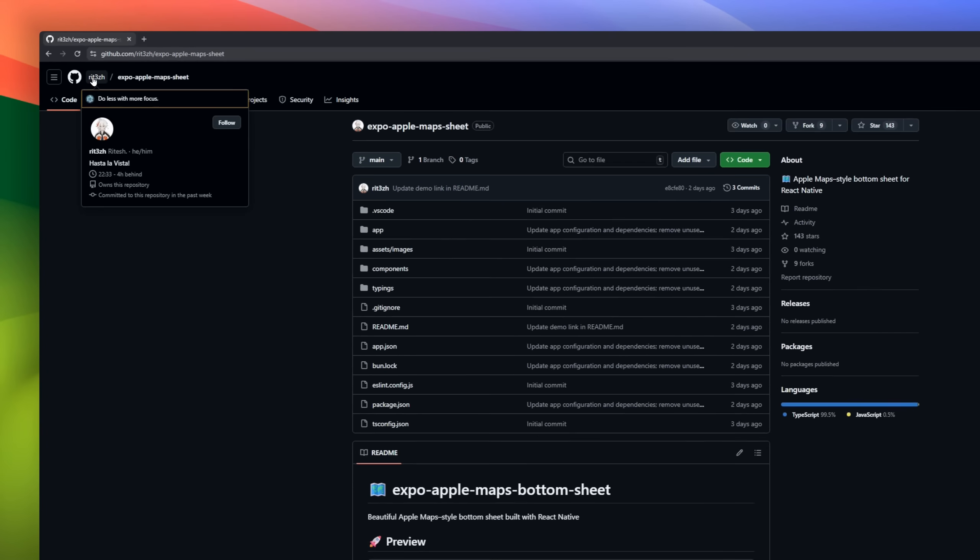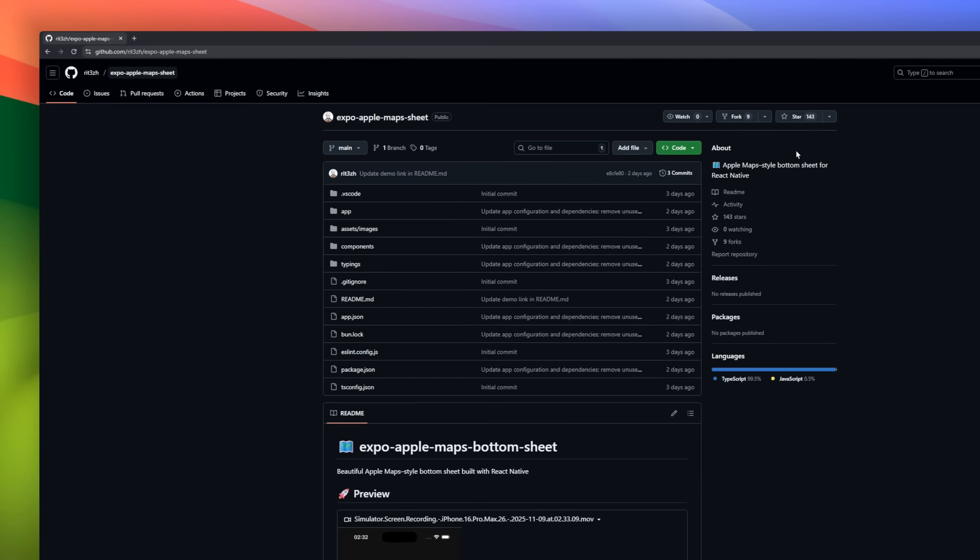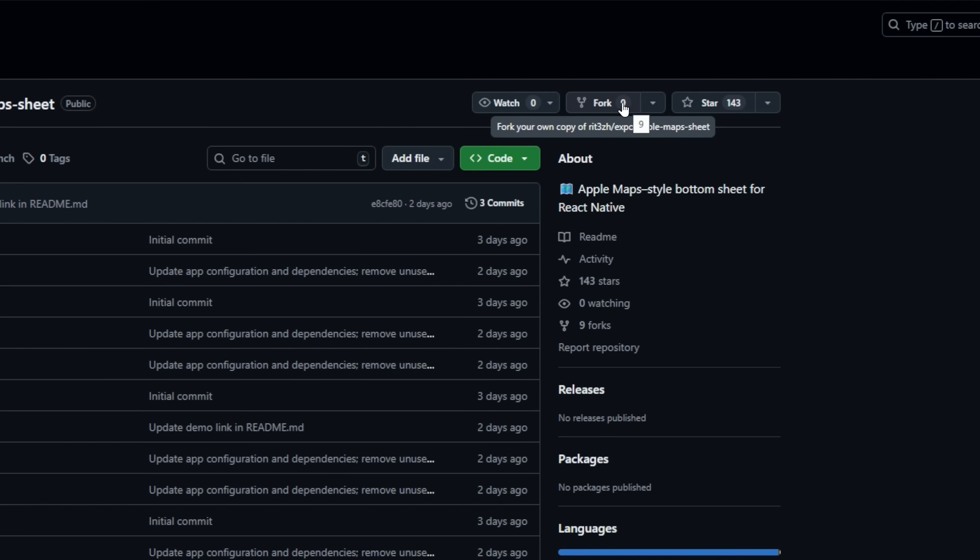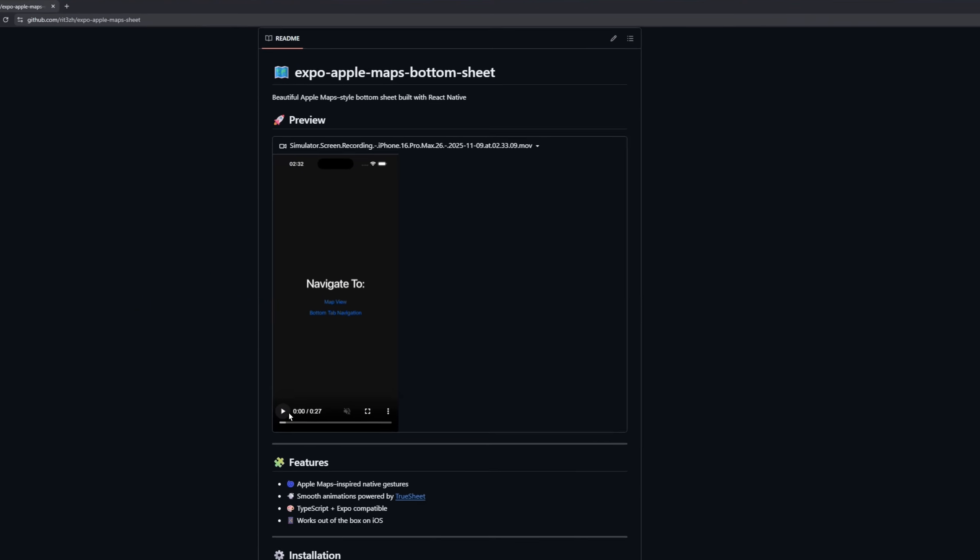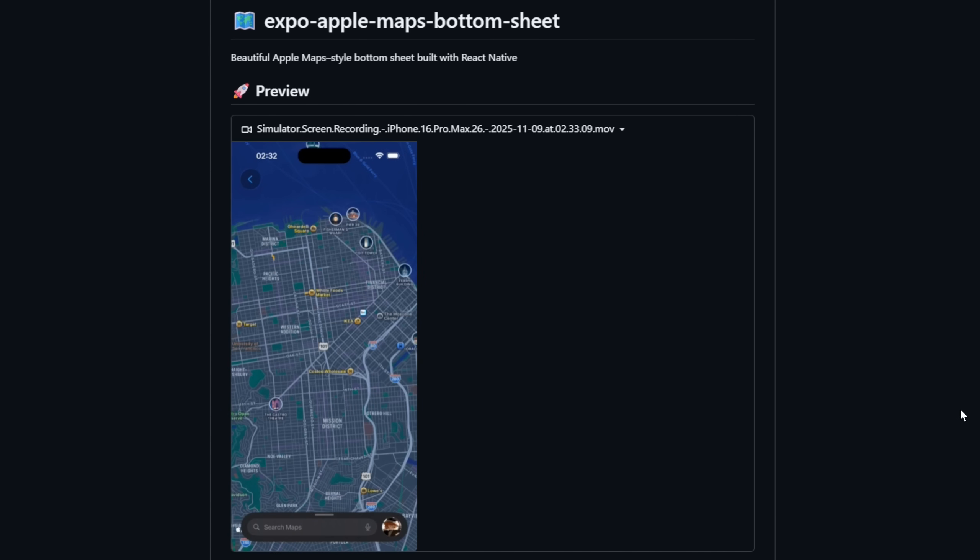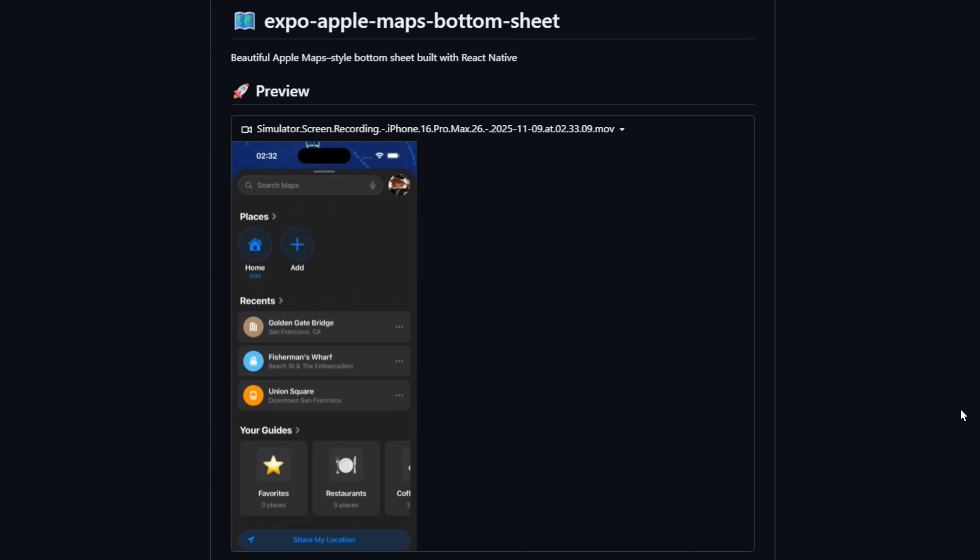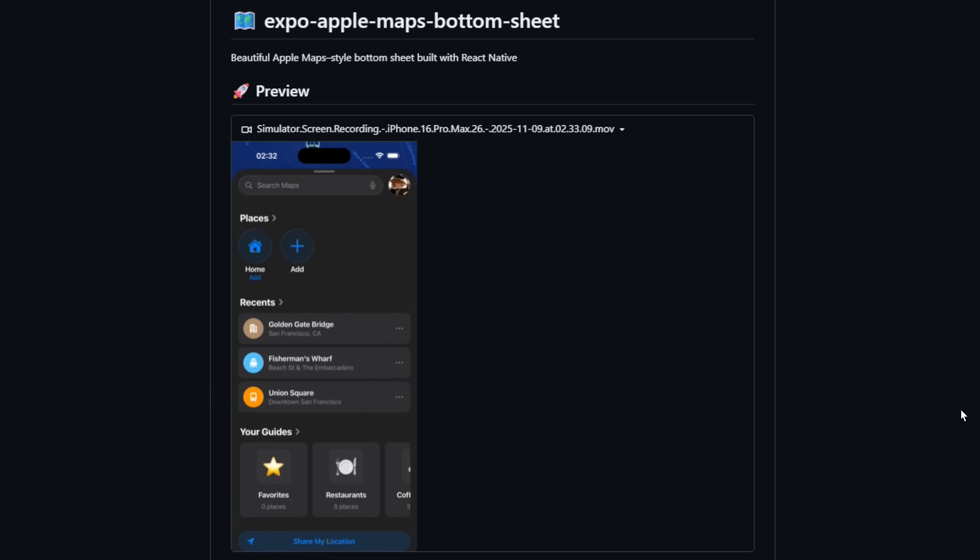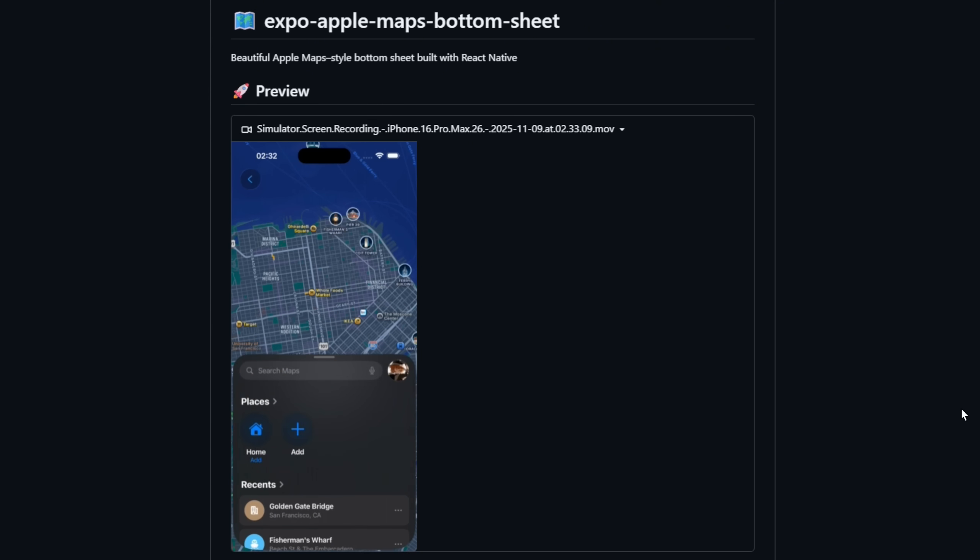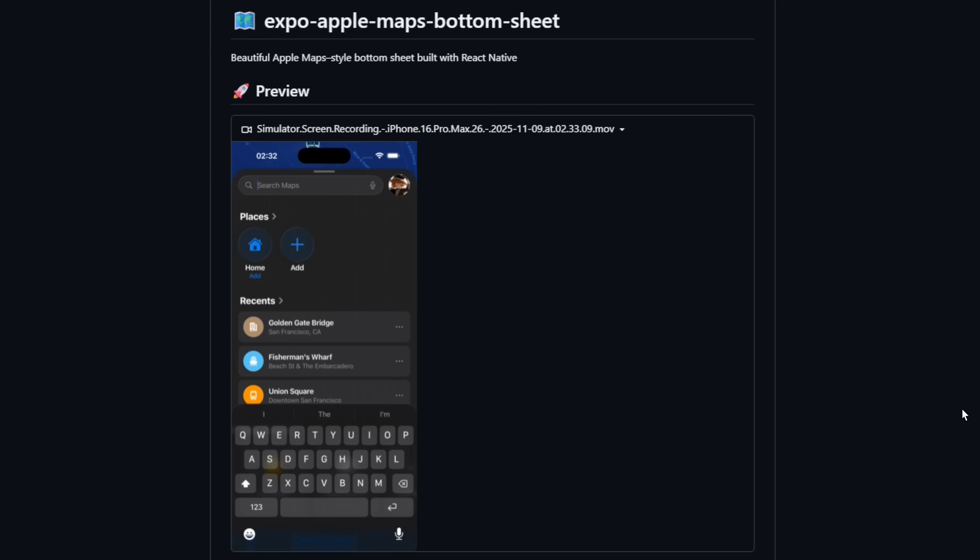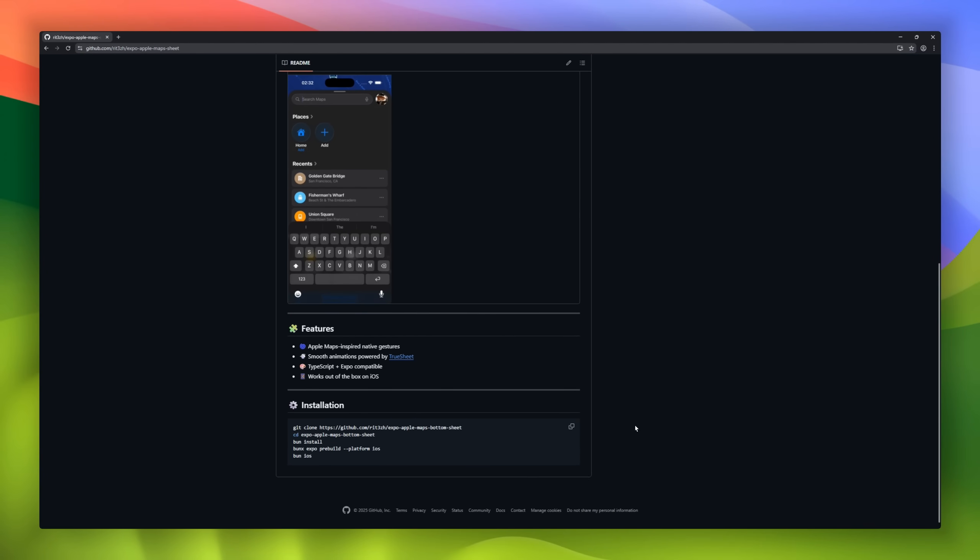Up next, Expo Apple Maps Bottom Sheet, a React Native component that brings the sleek Apple Maps Bottom Sheet experience to your apps. Built with TypeScript and fully Expo-compatible, it delivers native gestures, smooth animations powered by TrueSheet, and works out of the box on iOS. Perfect for developers who want that familiar Apple Maps UI polish in their own React Native projects. No extra setup, just swipe and go.